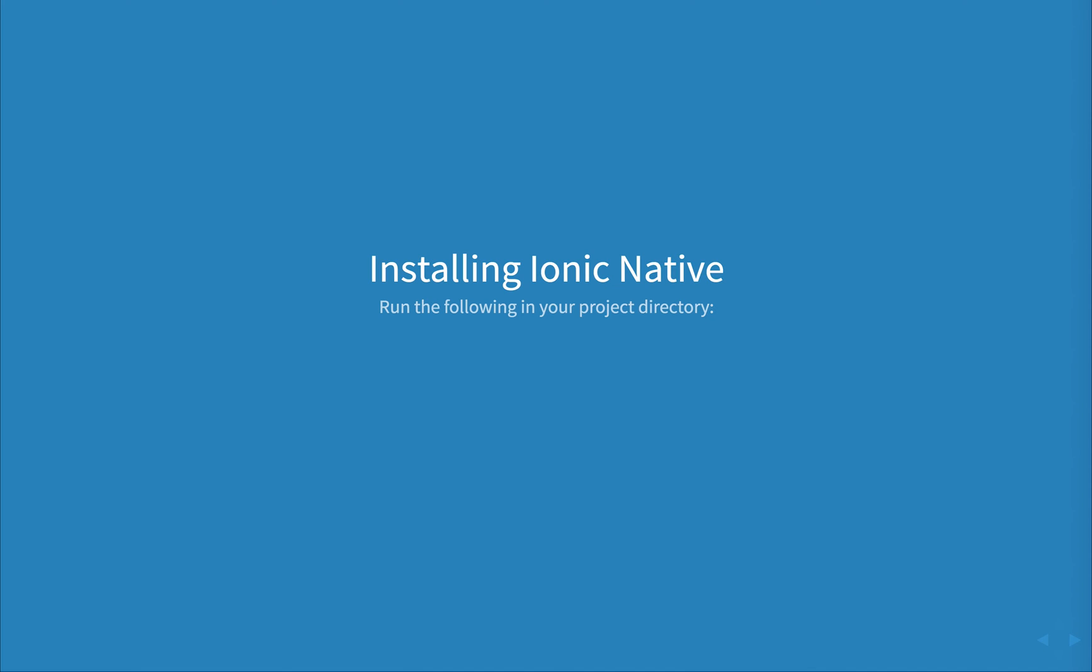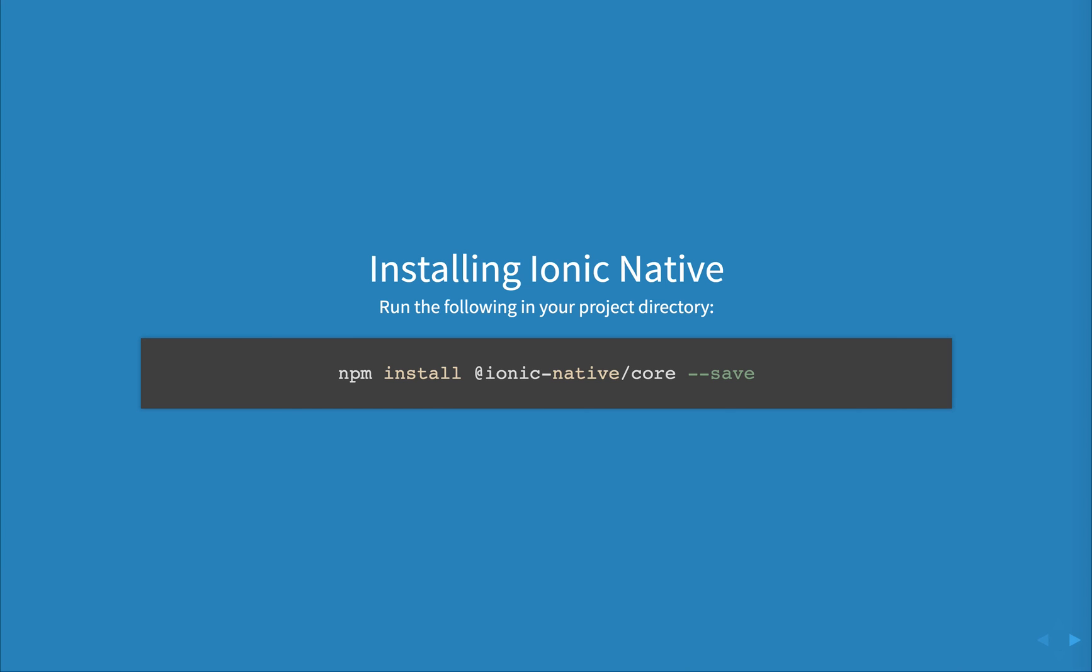To use the new Ionic Native within your project, run npm install @ionic-native/core --save. This will include the Ionic Native core library which is required and then we can look at installing individual plugins after that.